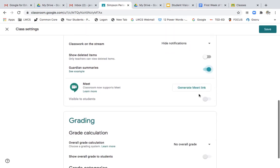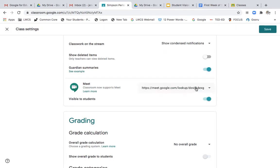Next, I feel like this is very important. I click generate a meet link and then that way it's turned on. So specifically for this class, first period, they have their own Google meet link and any student and I can meet at any time class-wide.